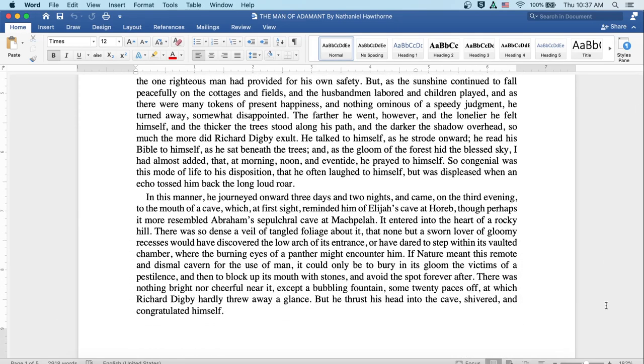But as the sunshine continued to fall peacefully on the cottages and fields, and the husbandmen labored, and children played, and as there were many tokens of present happiness, and nothing ominous of a speedy judgment, he turned away, somewhat disappointed.